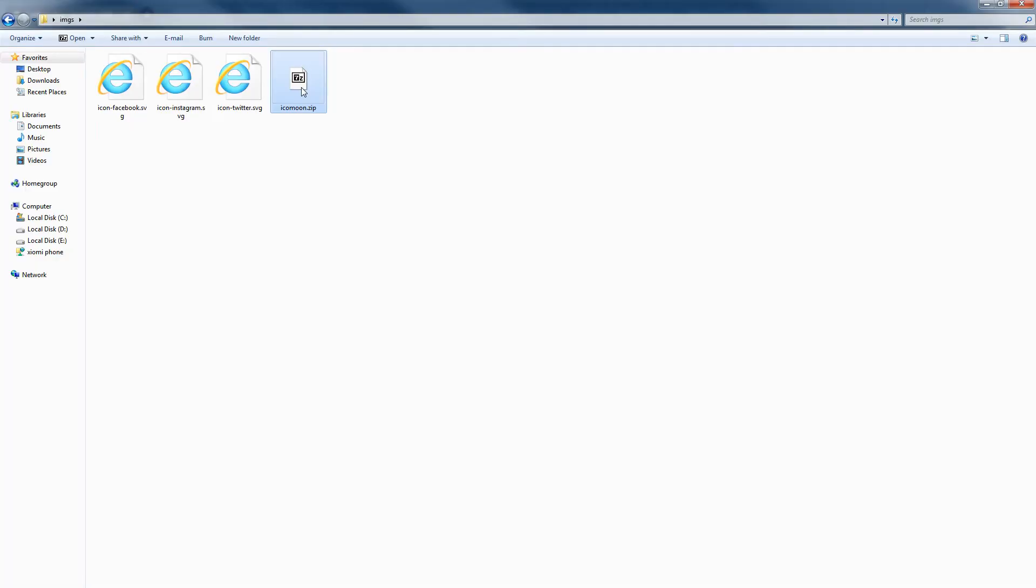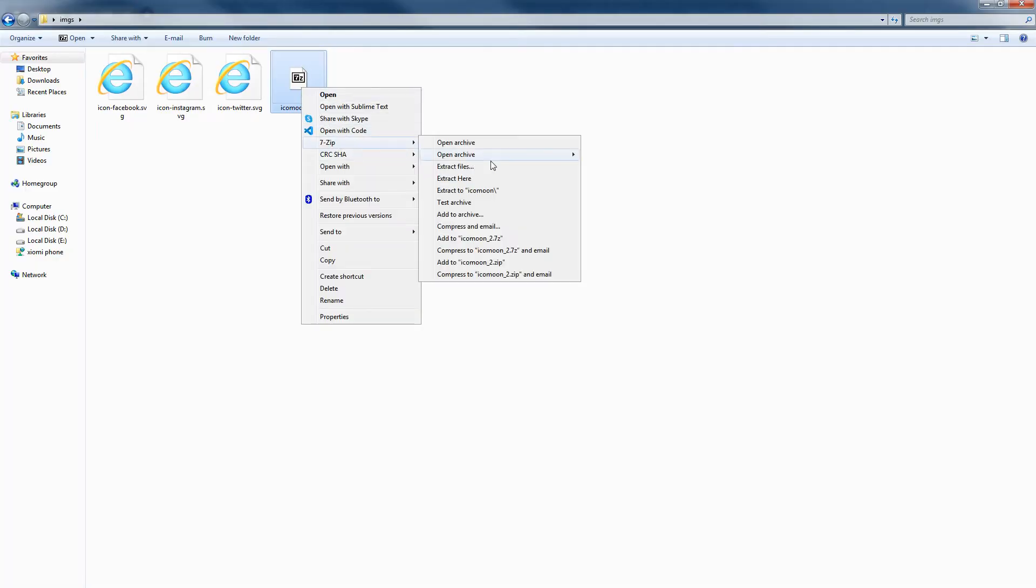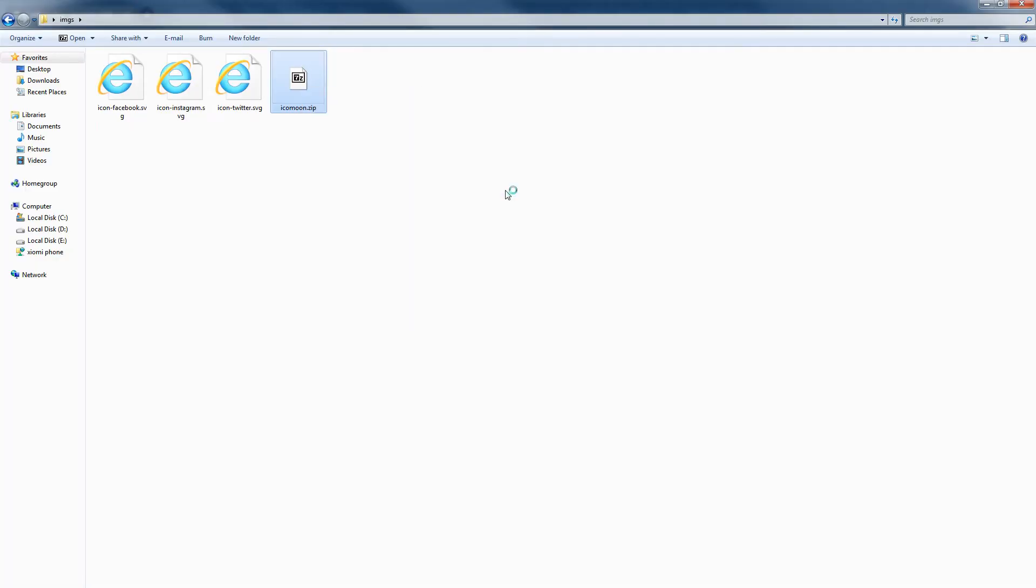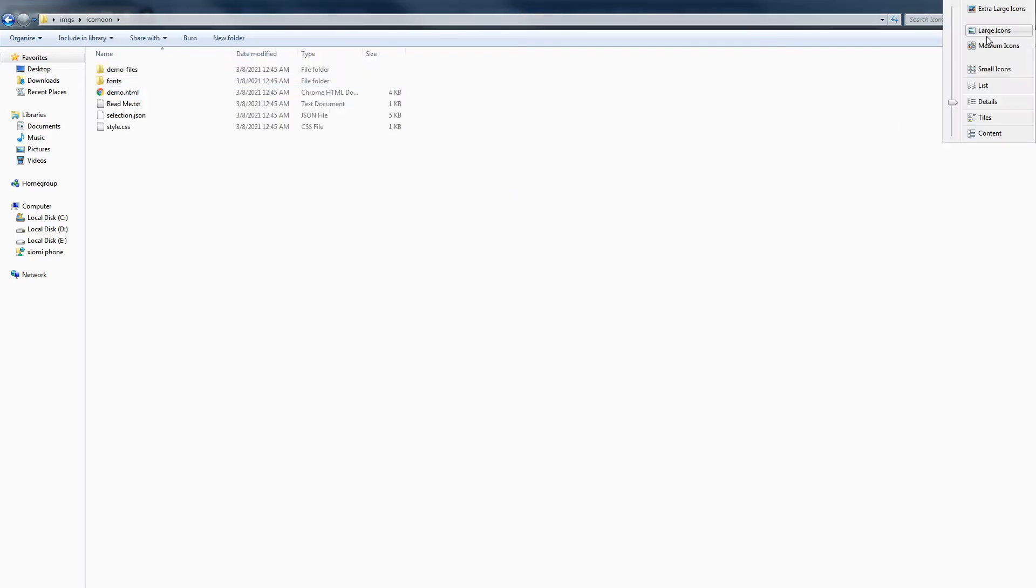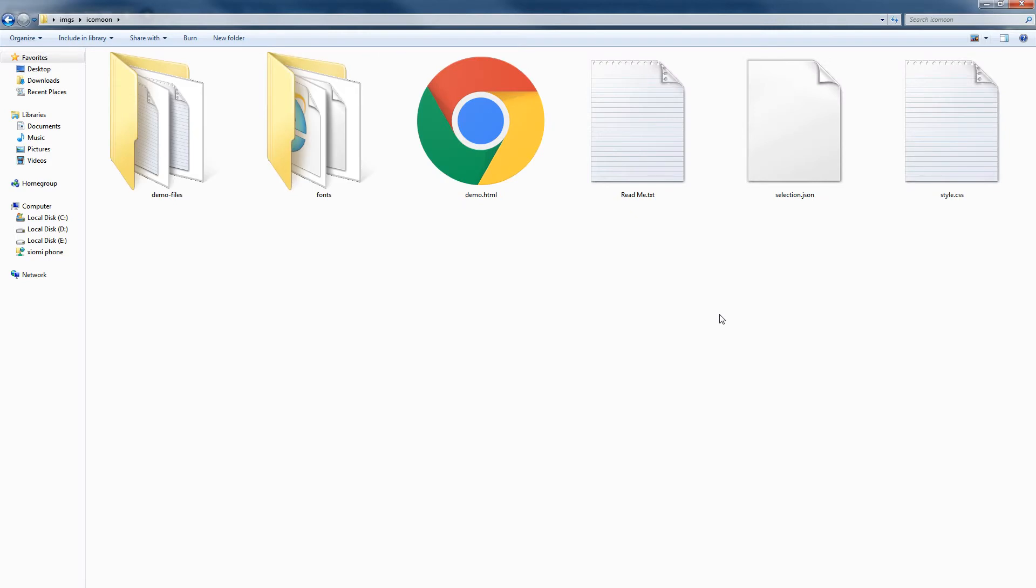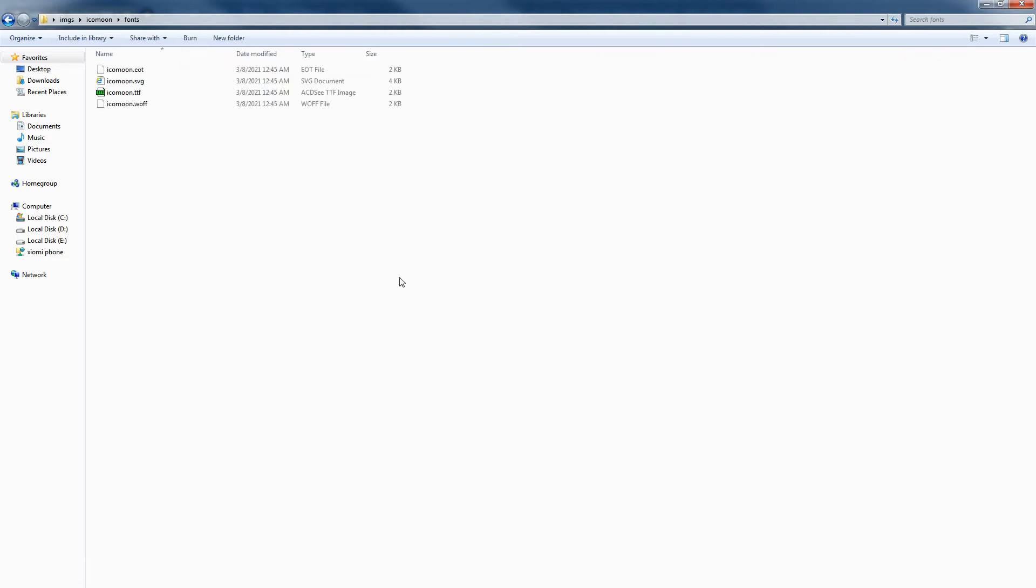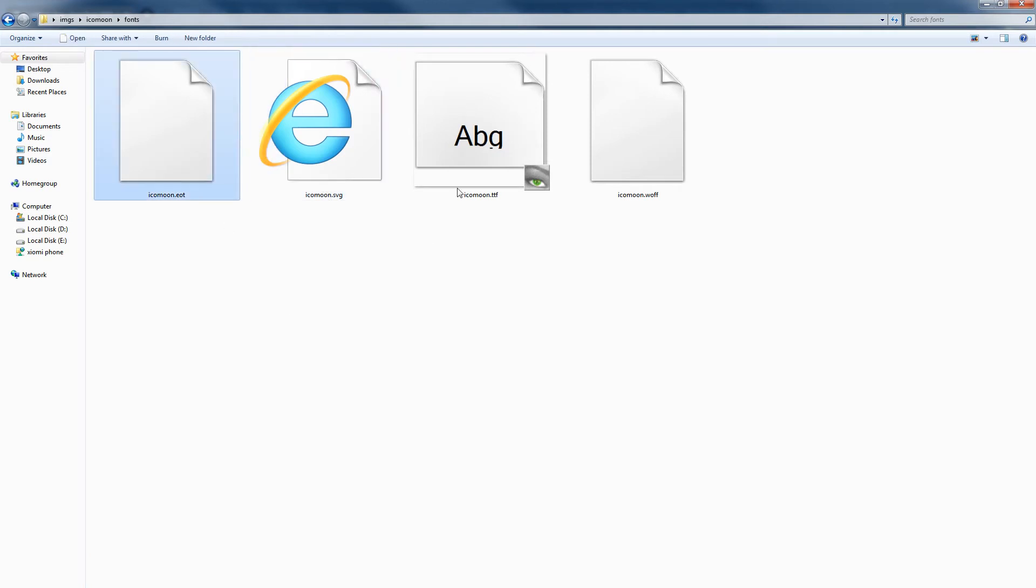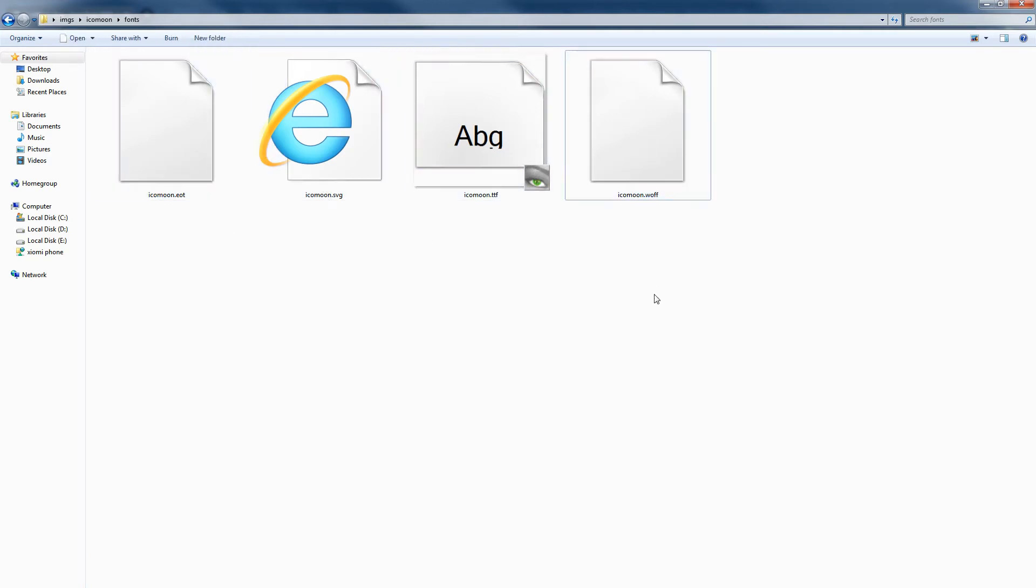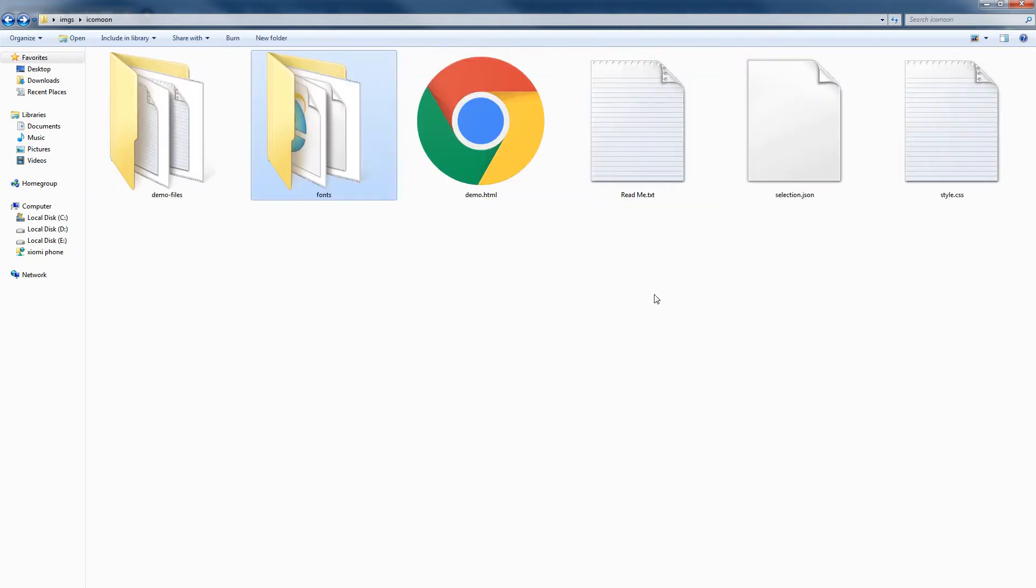This is the zip file. Let's extract it. IcoMoon provided me a style.css file and then a fonts folder, and I can see font files inside it: the .svg, .eot, .ttf, and .woff formats.